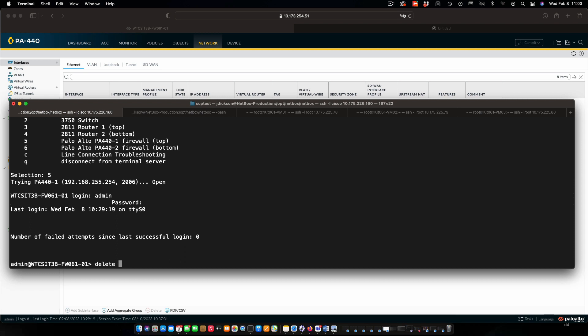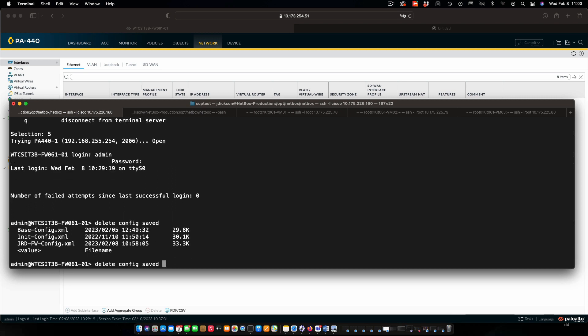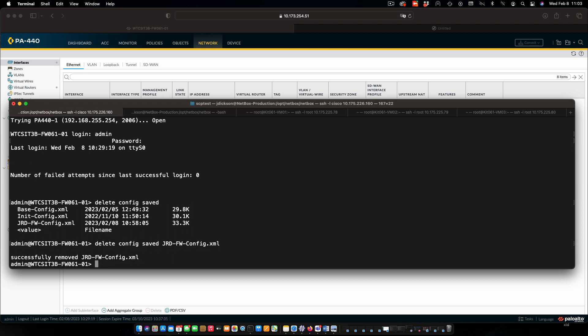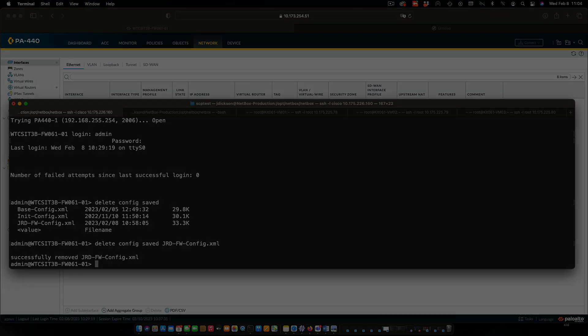And the command we're going to use is delete config saved. Not sure of the file name, just press tab. You'll be able to see the list. I'm going to pick mine, execute, and that's it. So that file is now deleted, and we don't have to worry about somebody else using our work. That's a wrap for the video. Hopefully this has been helpful for you, and we'll see you next time.